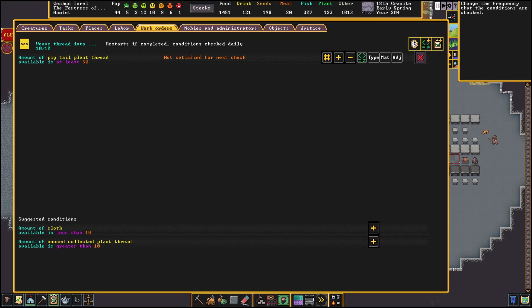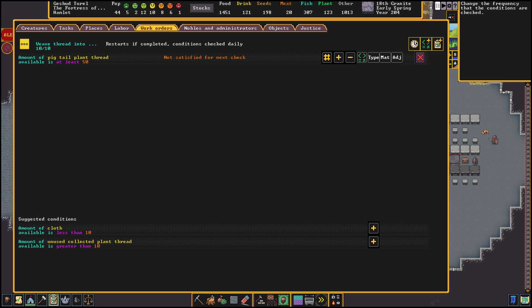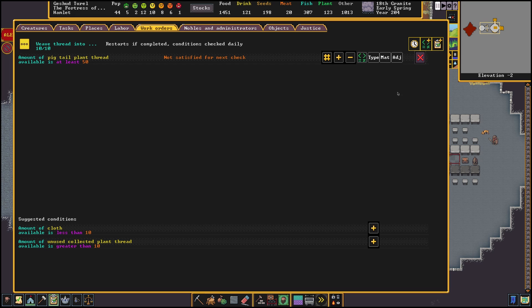In the upper right corner we have the last three options available. These are like dependencies. The first one we can use to change the time between checks. This can be daily, monthly, seasonal or yearly. Next we can add another item to check before we can start the job. And as last option we can link another work order. We will cover the examples of these options in the last part of the video where I will show you some work orders I like to use.